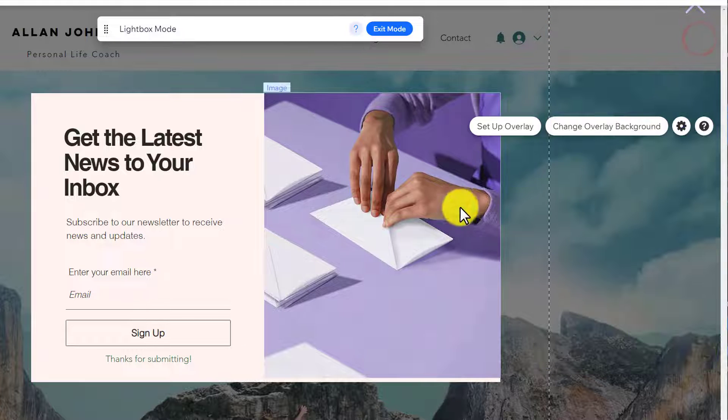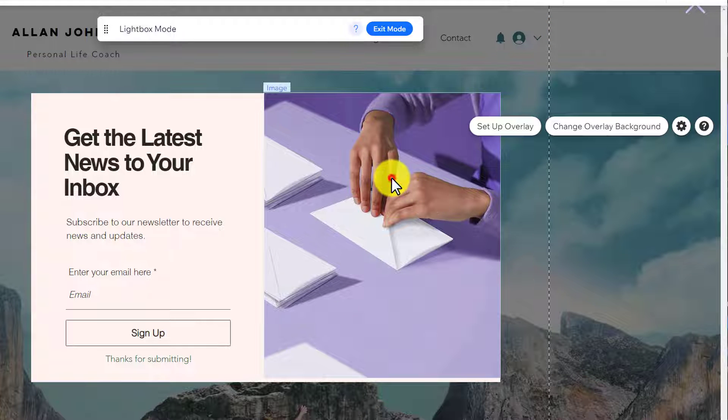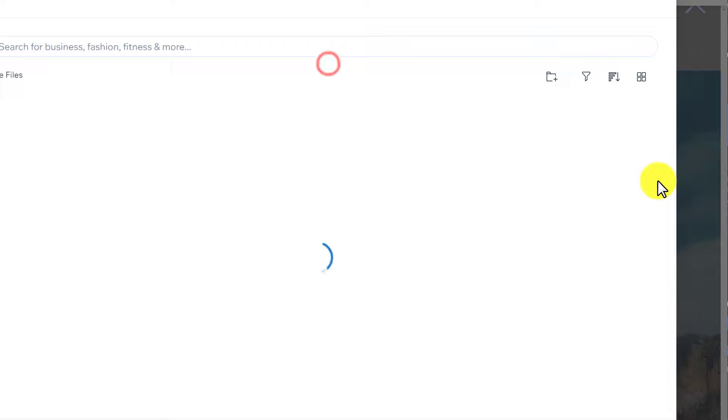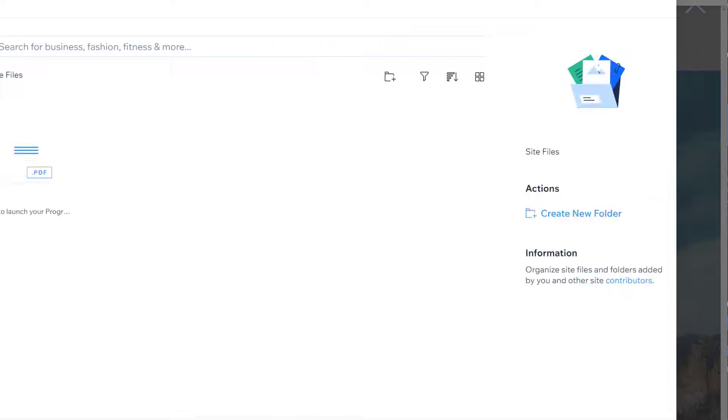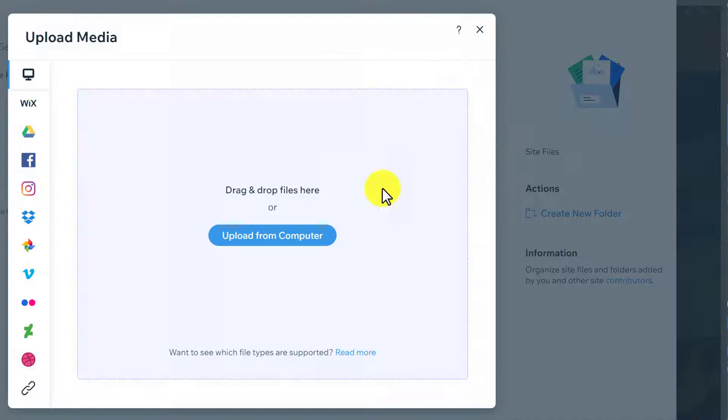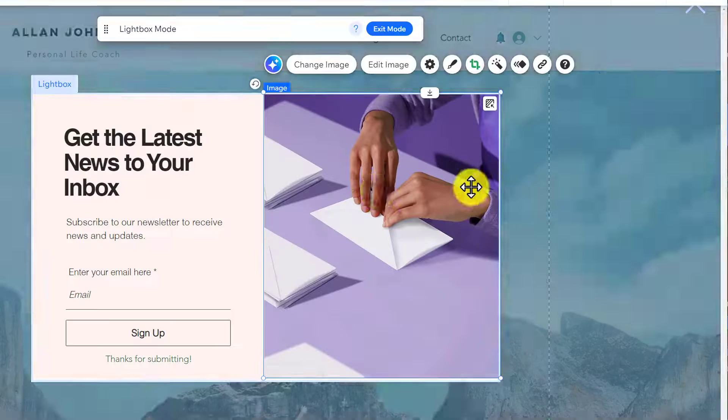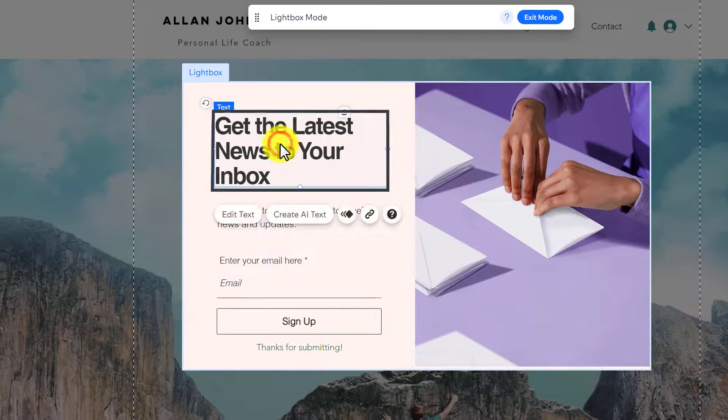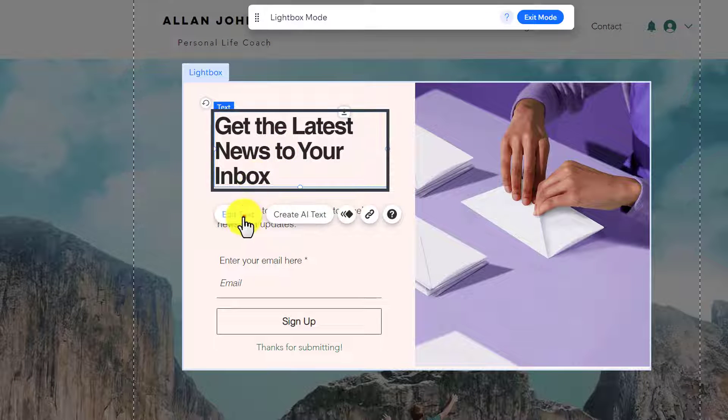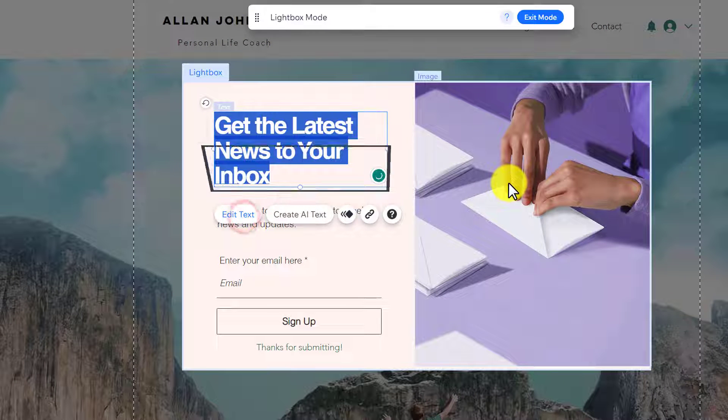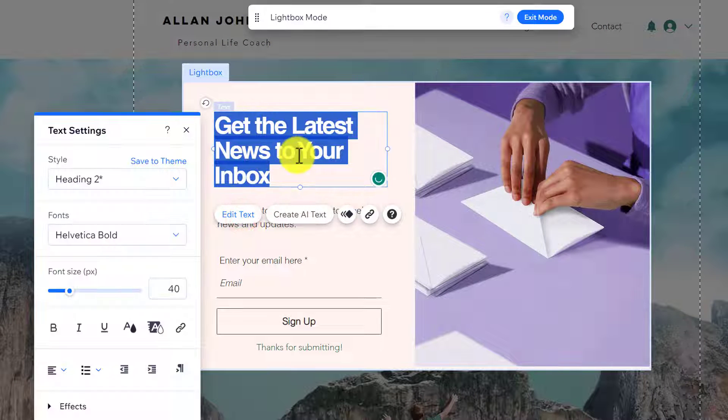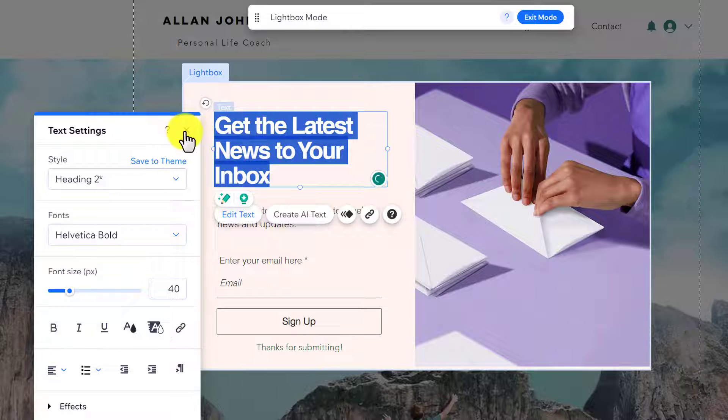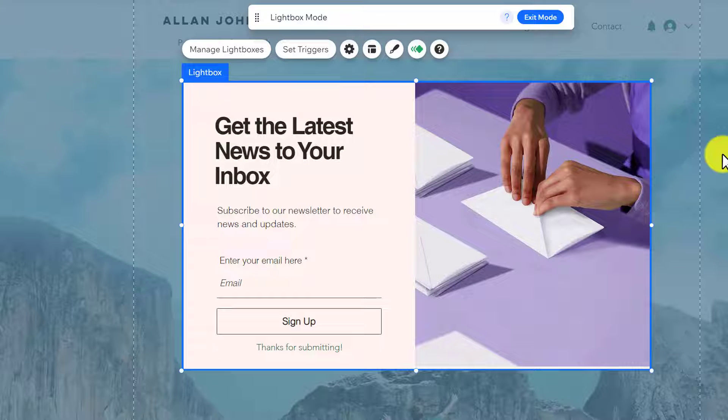If you want to change this image, just select the image, click on Change Image, and you can easily upload an image from your computer. If you want to change this text, just select the text and click on Edit Text. Now you can add your own custom text here.